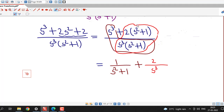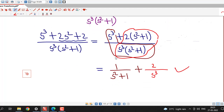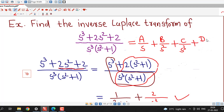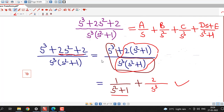So, without using partial fractions, we are able to write our function as a sum of two simple fractions. If you go using partial fractions — writing a by s, b by s square, c divided by s cube, plus ds plus e divided by s square plus 1 — you will also obtain this same form. So, if it is possible to write your function directly as a sum of partial fractions, then directly write it; that will save your time.